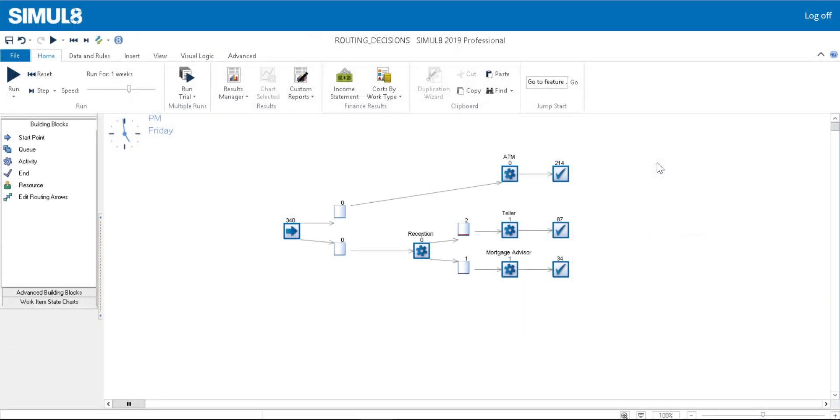To show that our routing settings have been applied, I've added some additional endpoints to the simulation so you can see how many customers left after using each service.